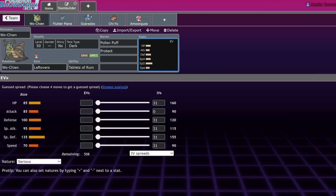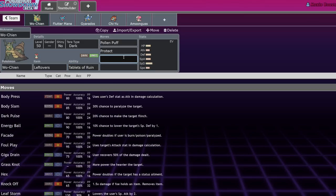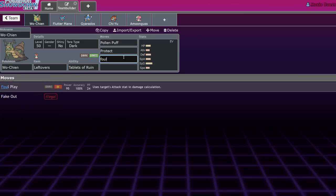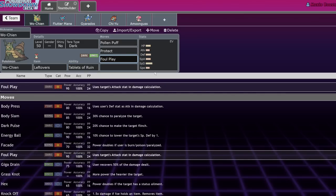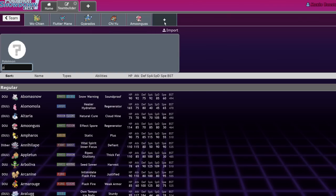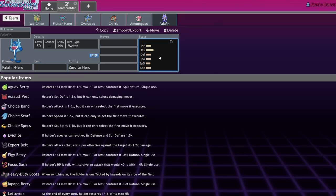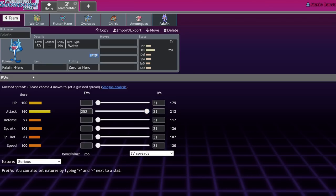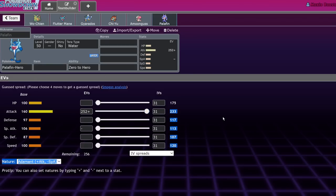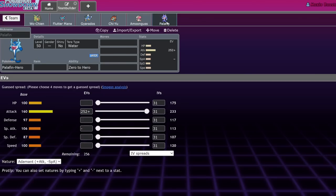Tablets of Ruin is an ability that lowers everything's attack stat to 75% of its actual stat. This actually doesn't include Foul Play. Foul Play will use the normal attack stat to attack with, so if you're going against a Palafin, then that Palafin will actually have to eat the full, let's say it's Adamant Palafin. That Palafin will have to eat a Foul Play coming off of a 233 attack stat. No multipliers at all. So, it actually does take a significant amount of damage from that.